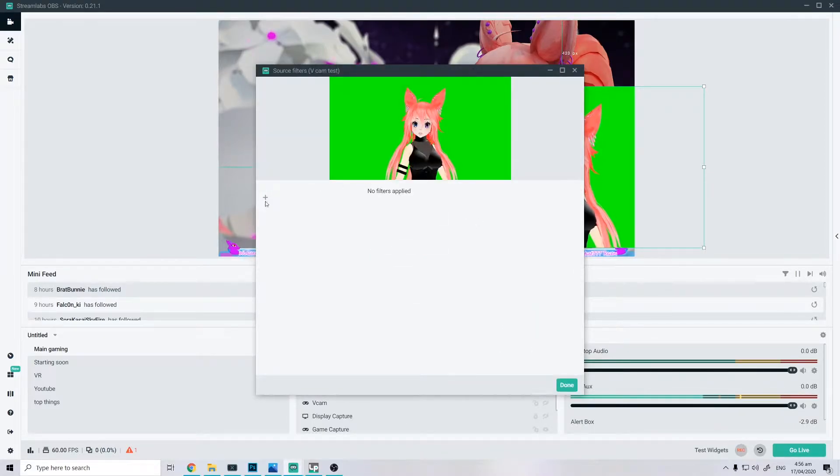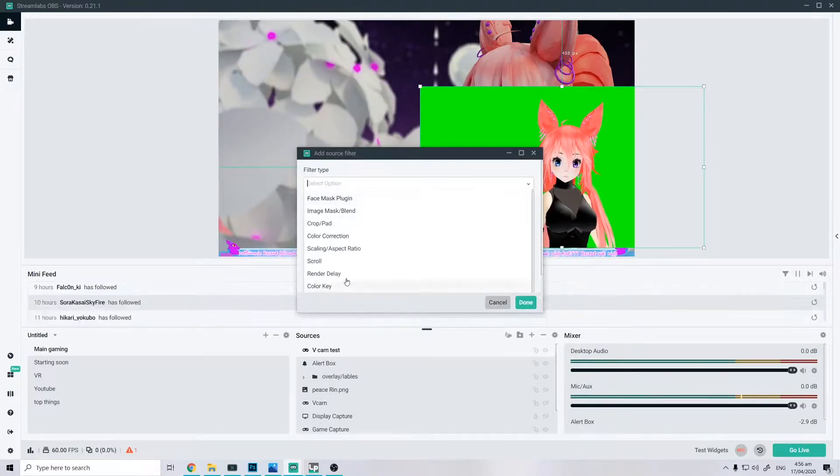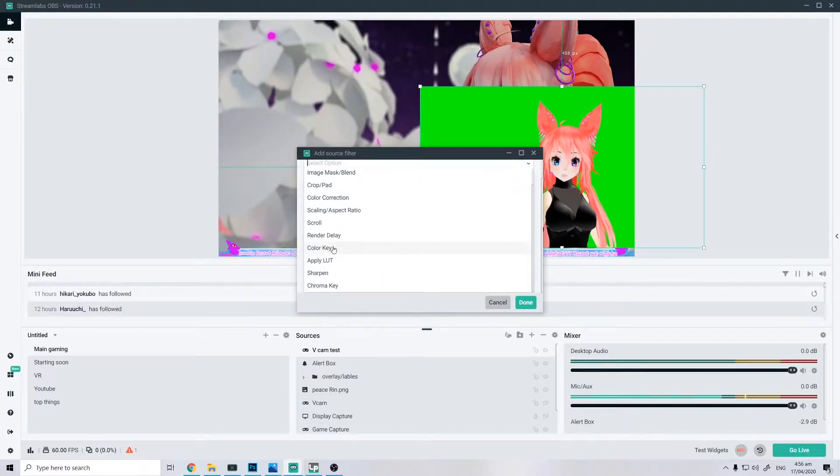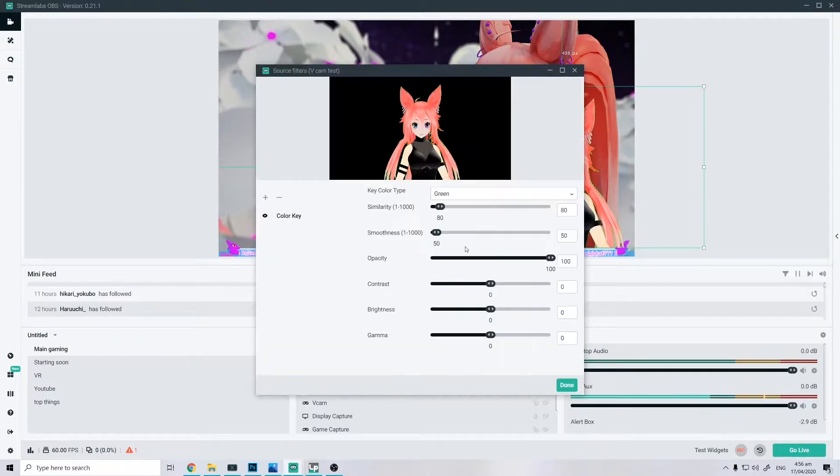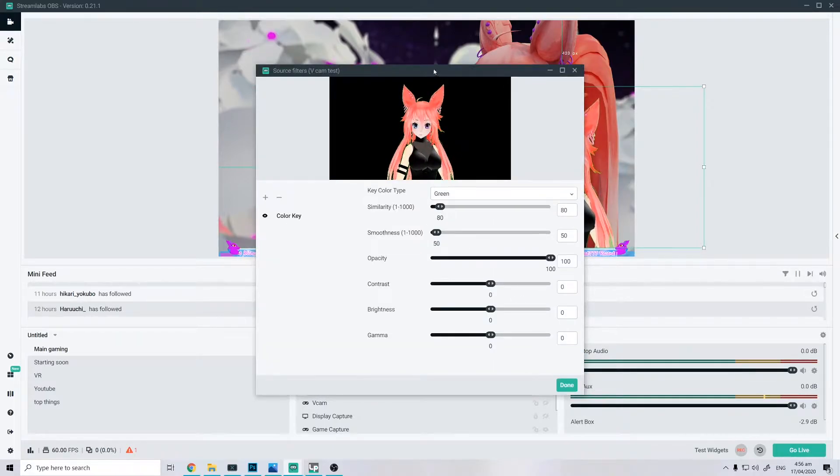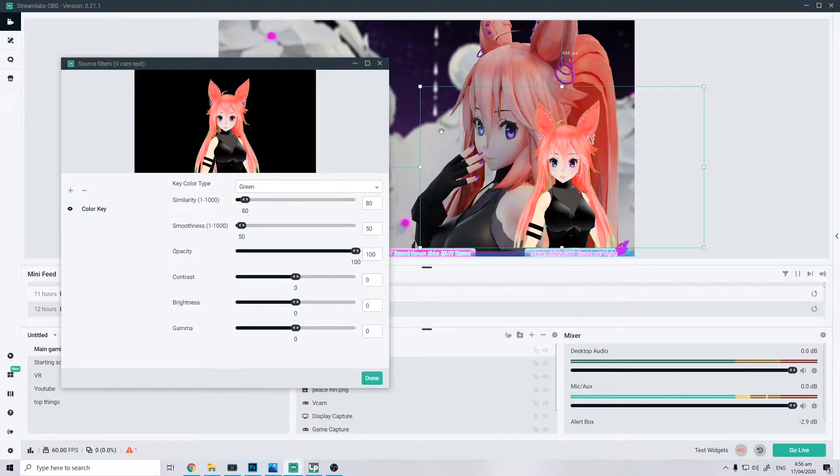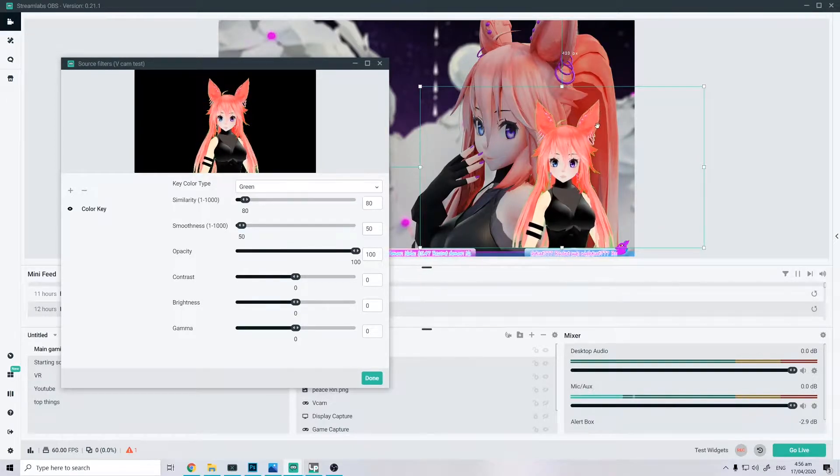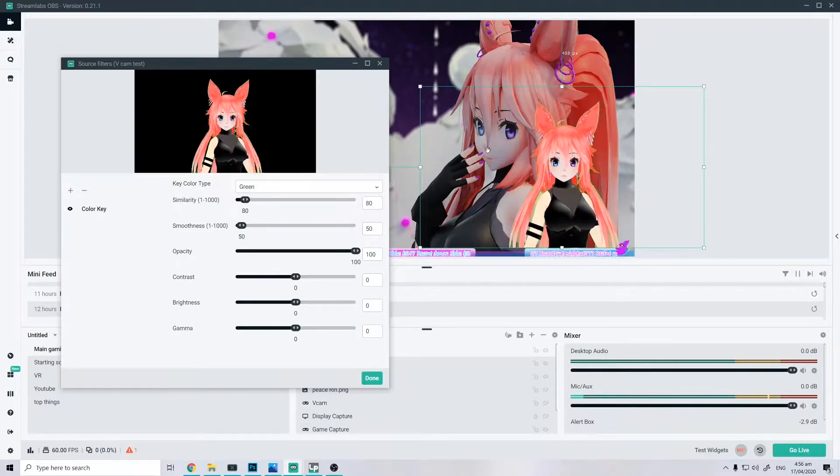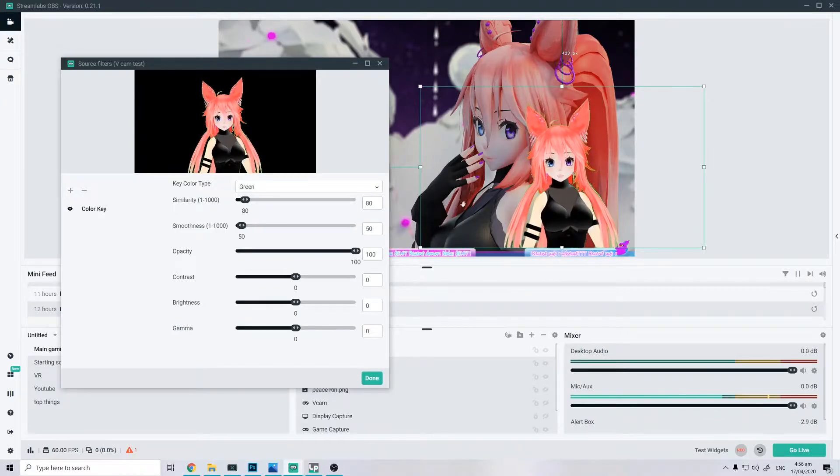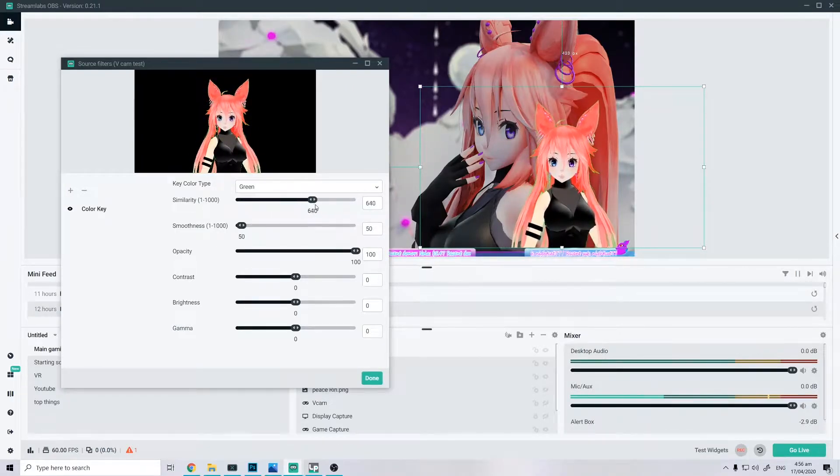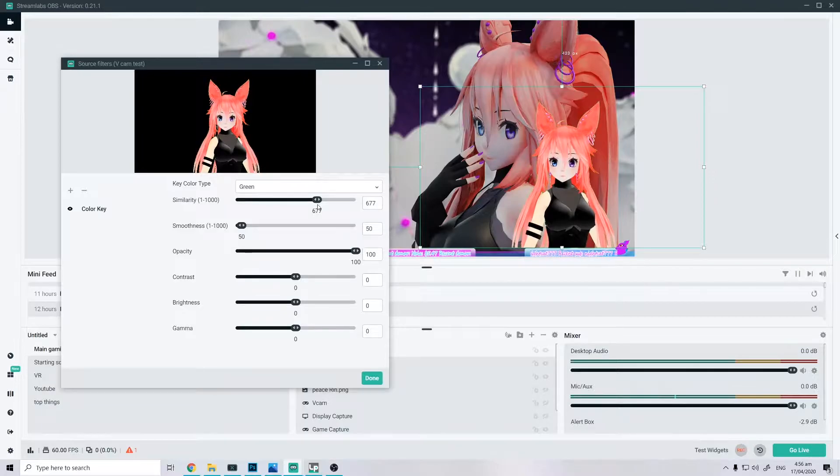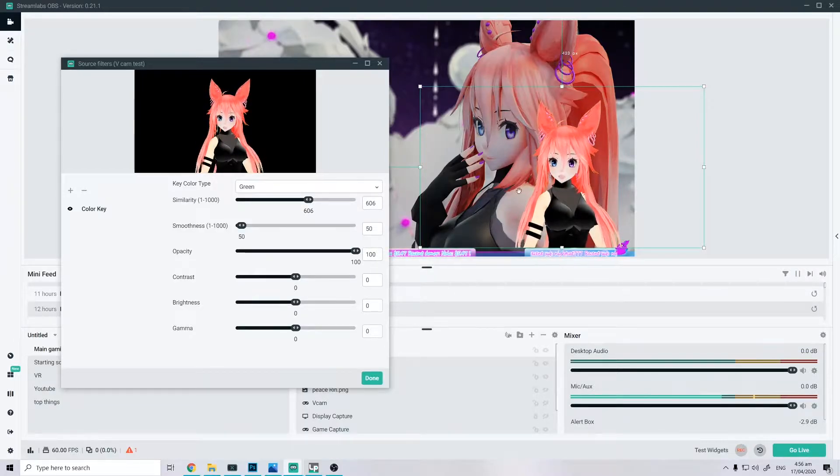And then we're going to be doing is filter. Go down color key. And now we're gonna have our green cutout. Now there's gonna be this green stuff here on the ear and edges, just pull this up a little bit and you should see that the green is pretty much gone.